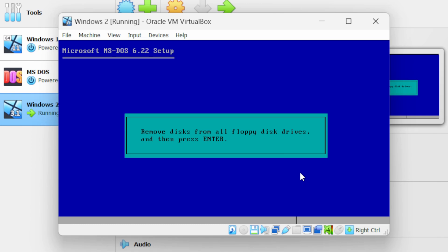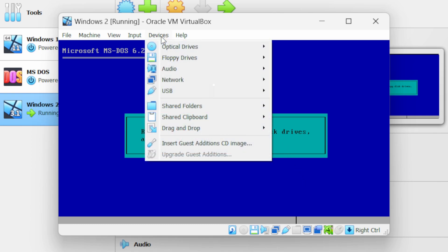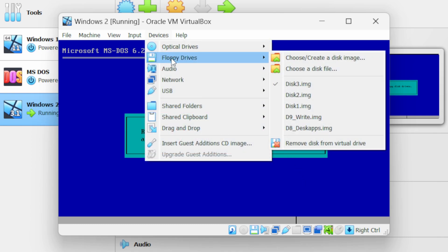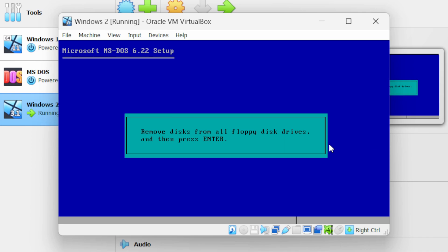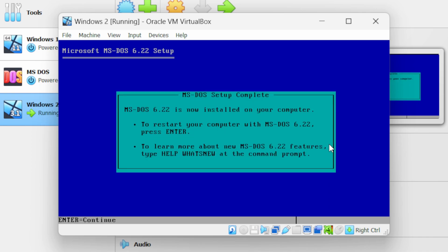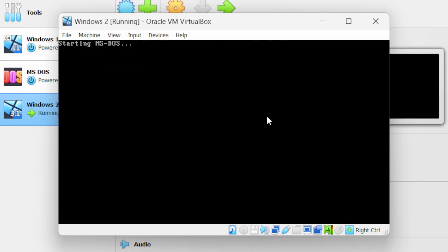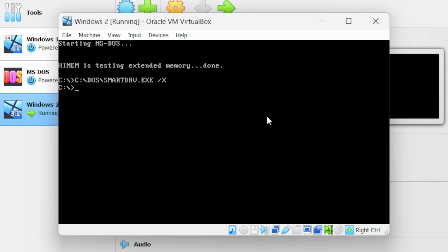Now it is asking to remove all floppy disk drives. Go to devices, floppy drives, and click on remove disk from virtual drive. Press Enter on your keyboard — the MS-DOS setup is now complete. Press Enter, and we have successfully installed MS-DOS.